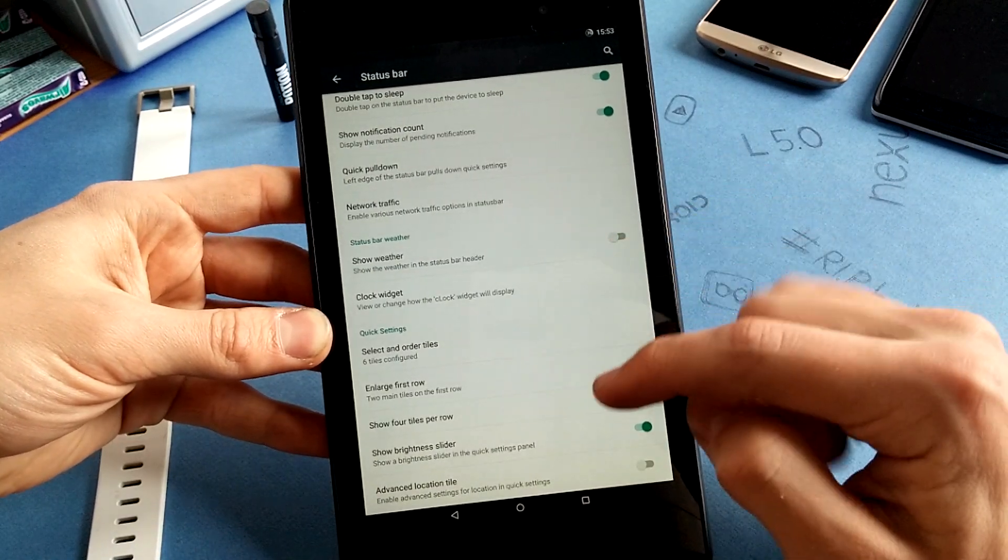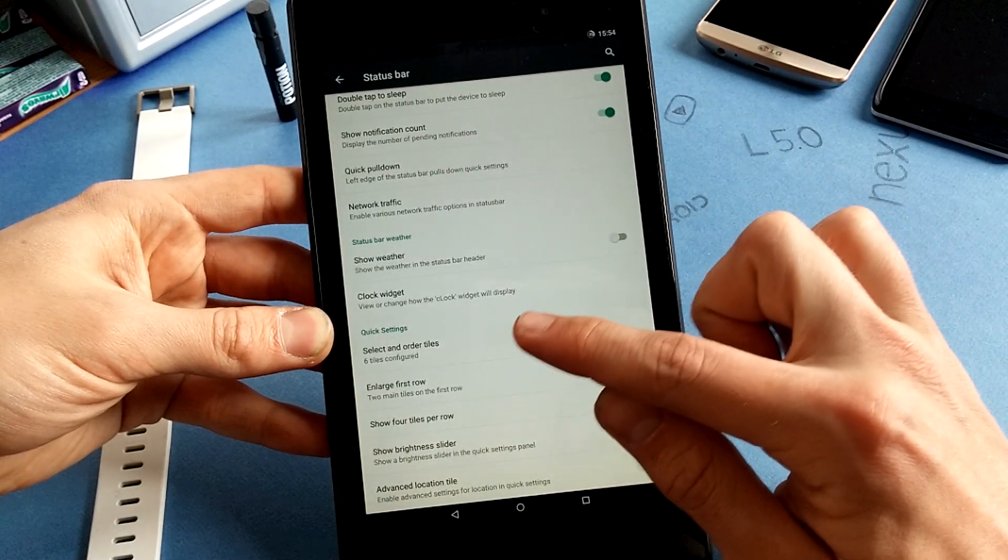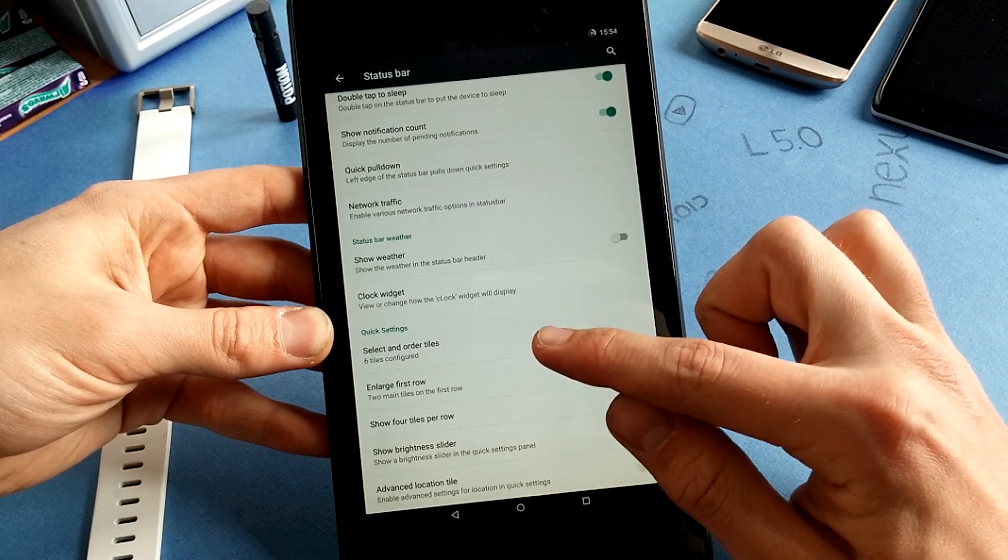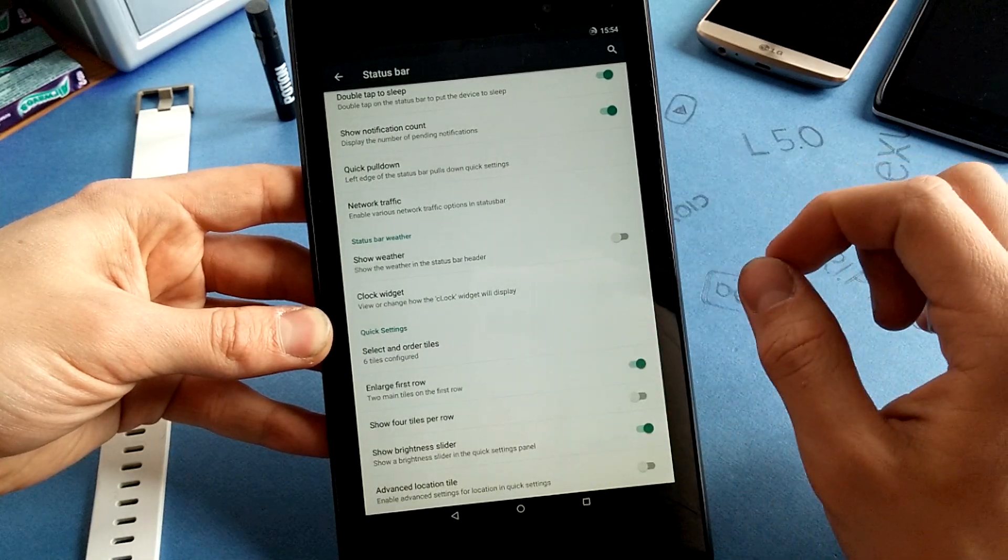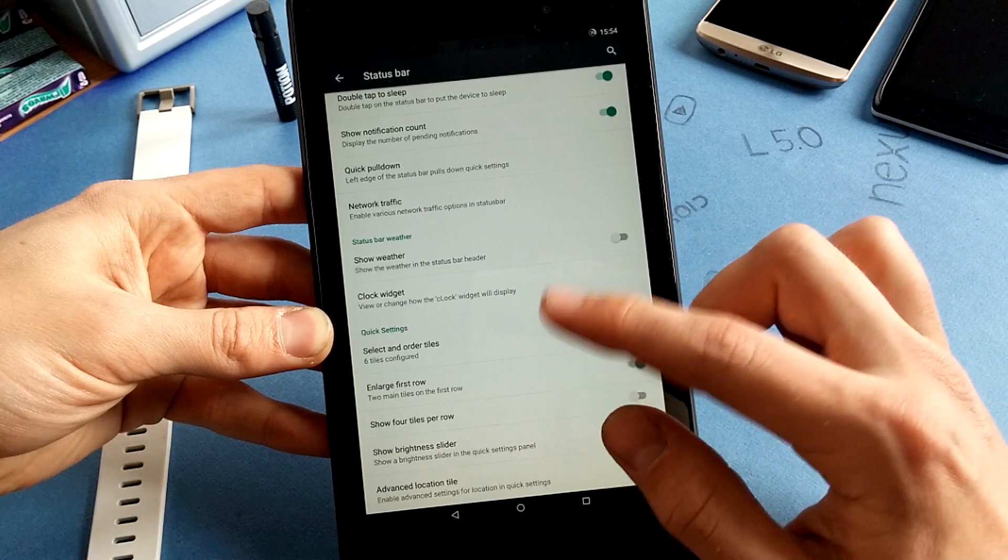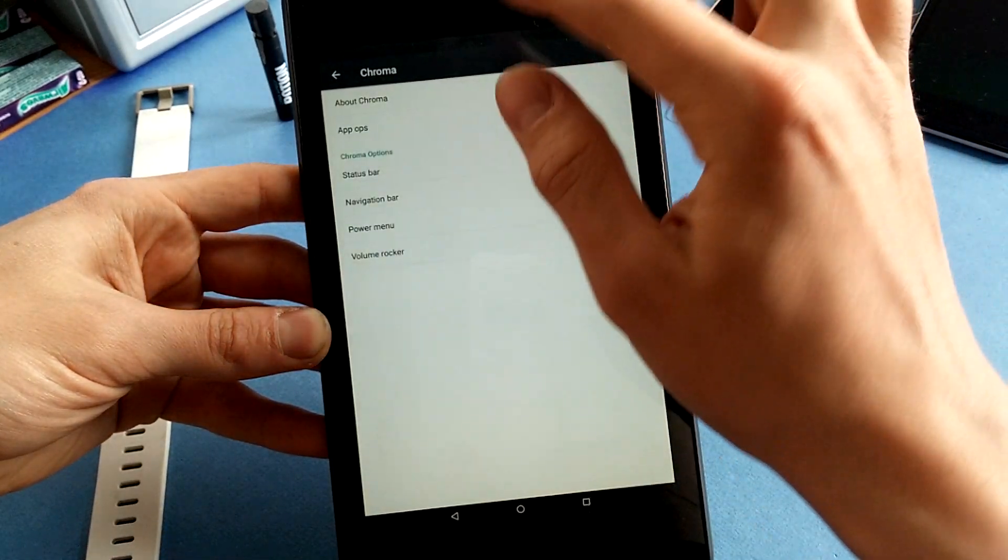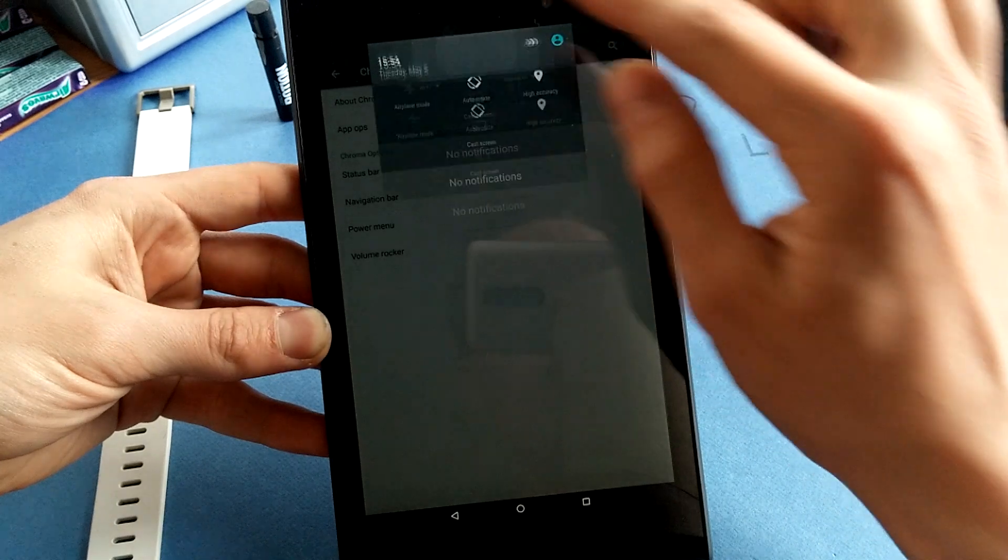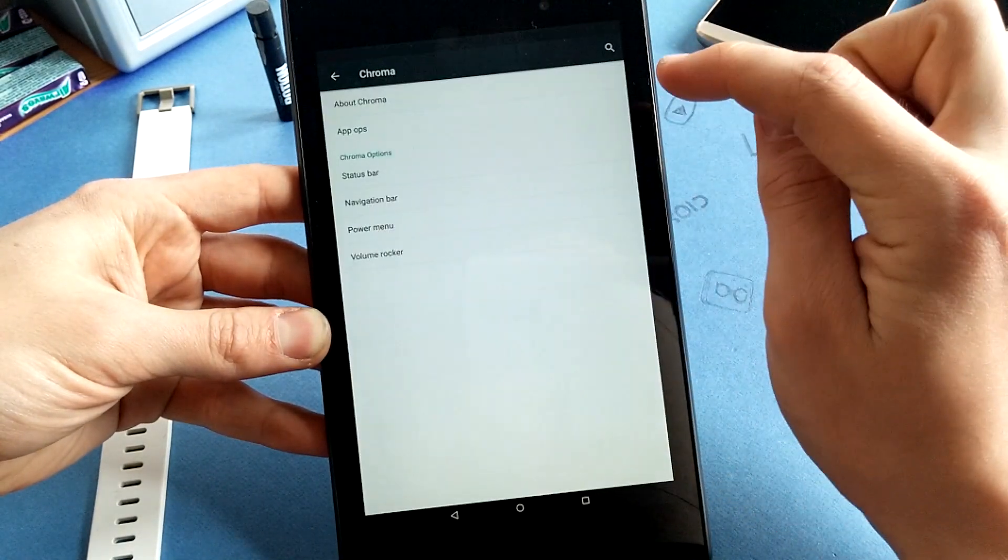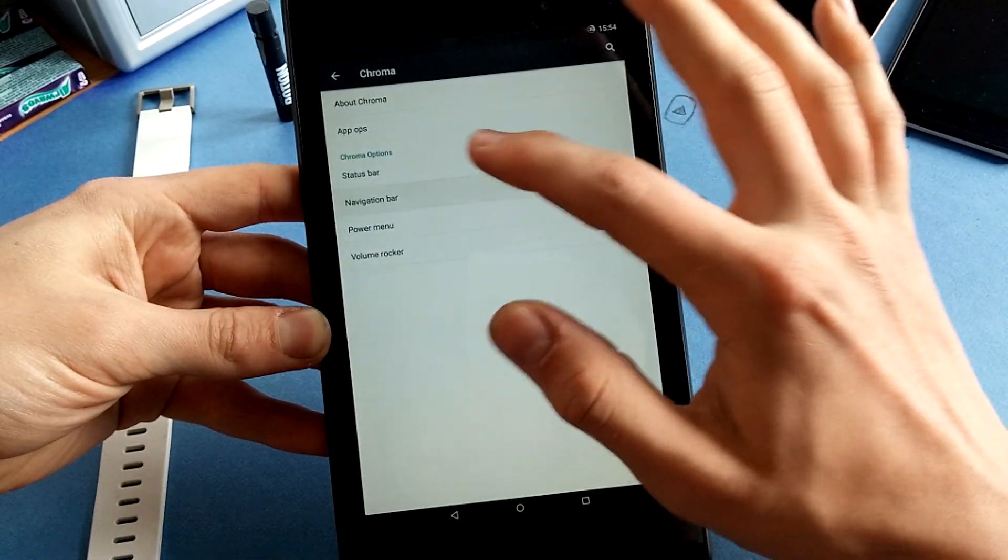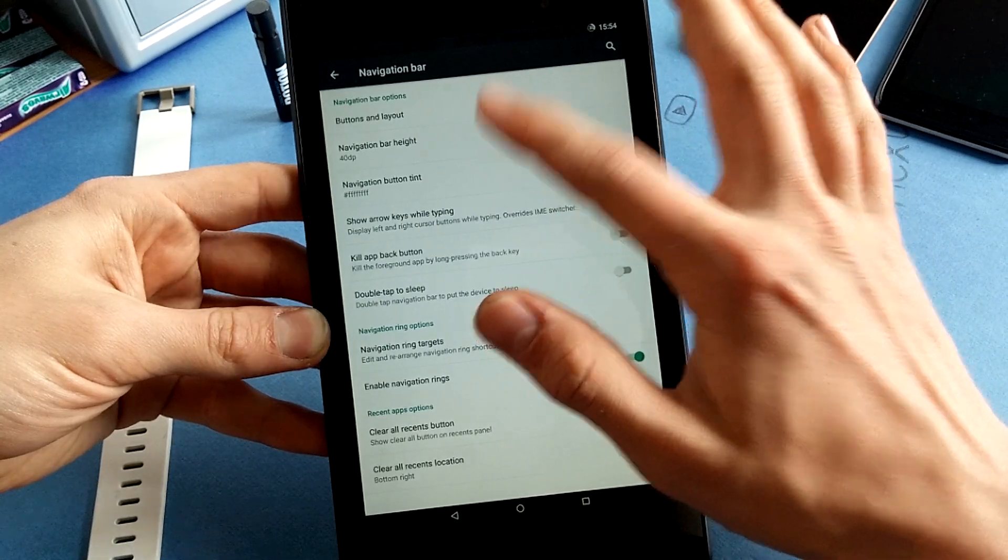There's also an option for weather here. The quick settings can be configured and customized so you can change order and tiles and you can also add a fourth row to your targets. Navigation bar is also customizable.